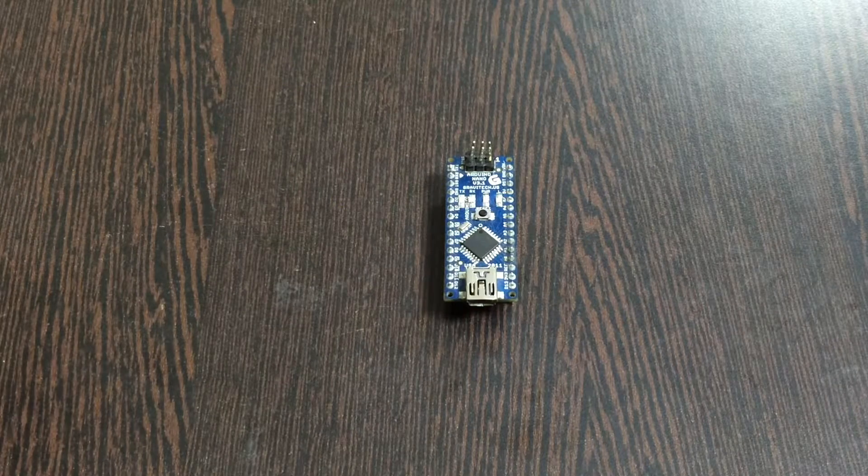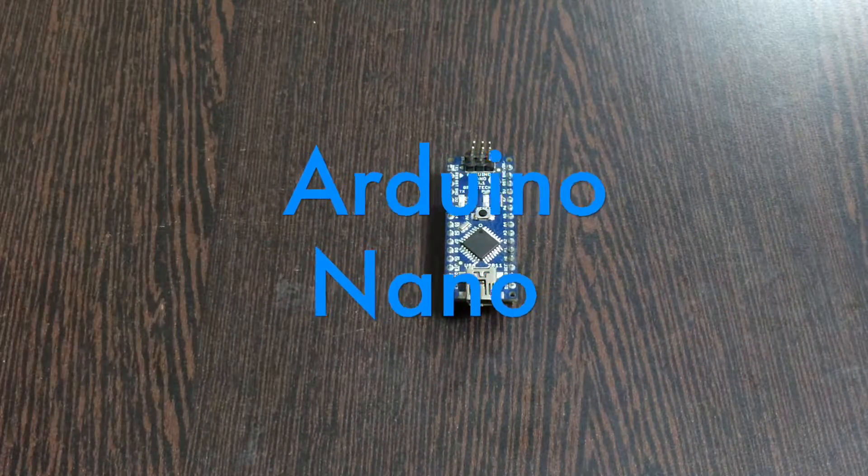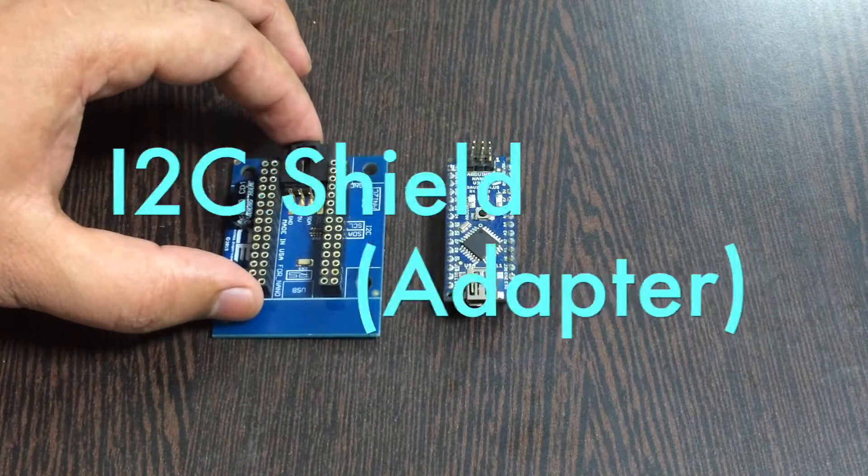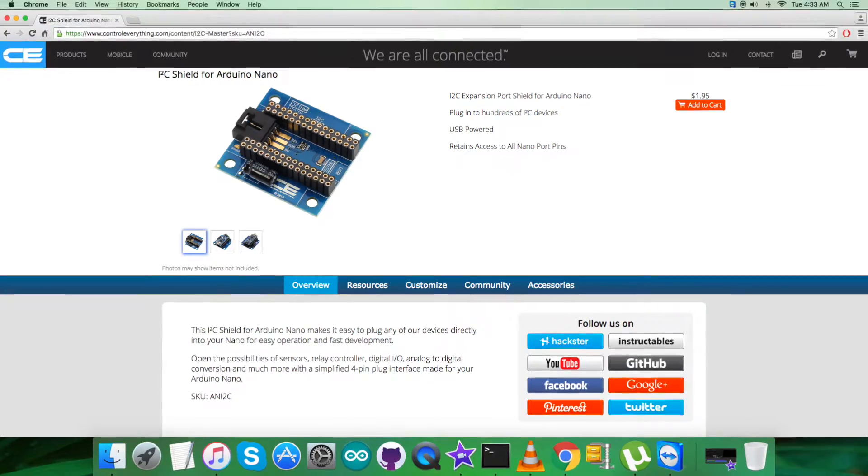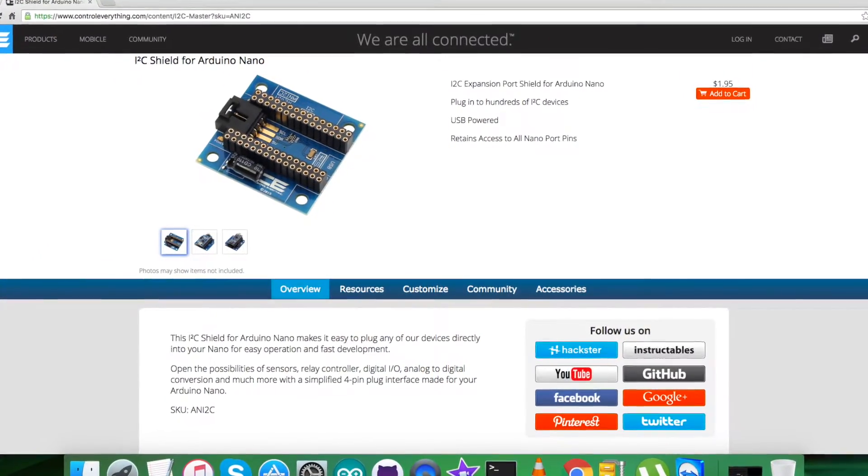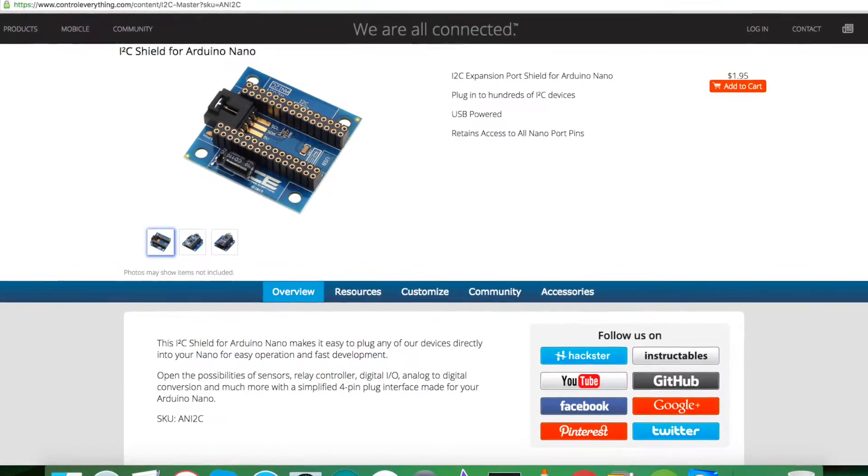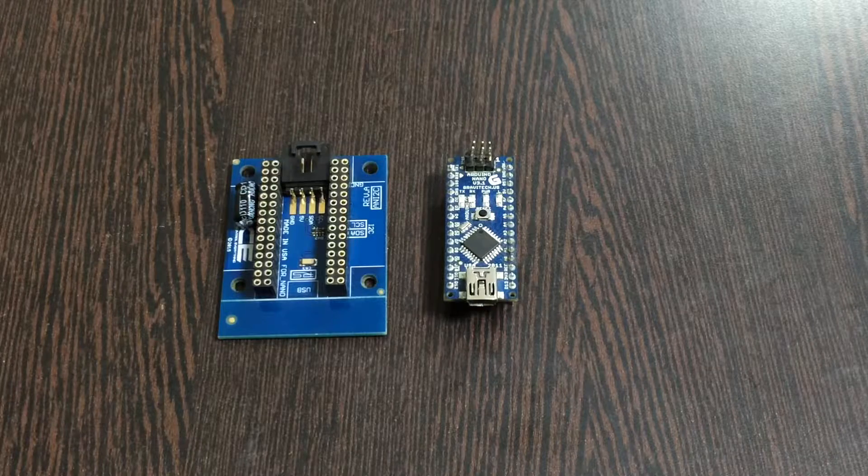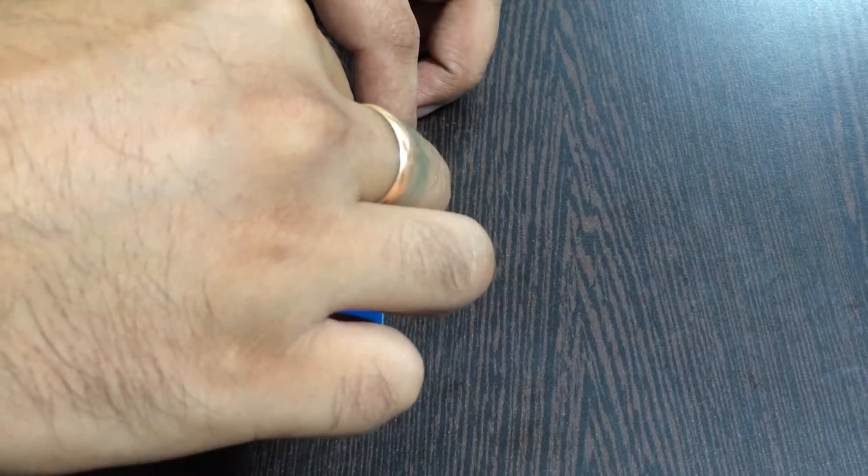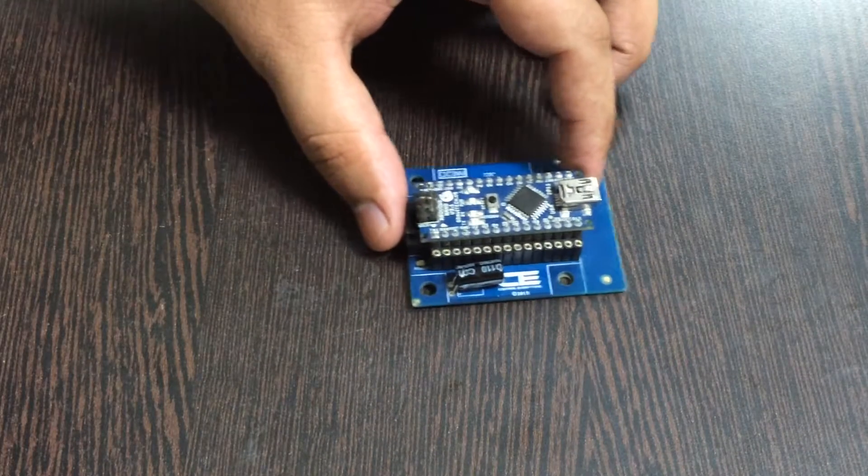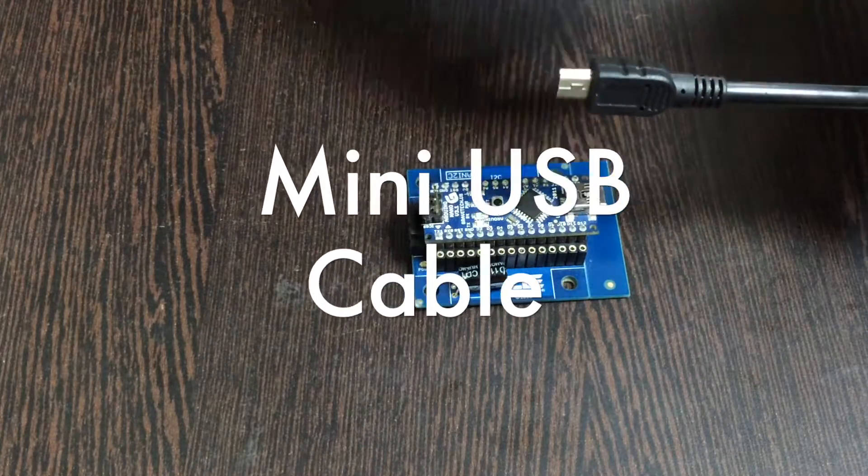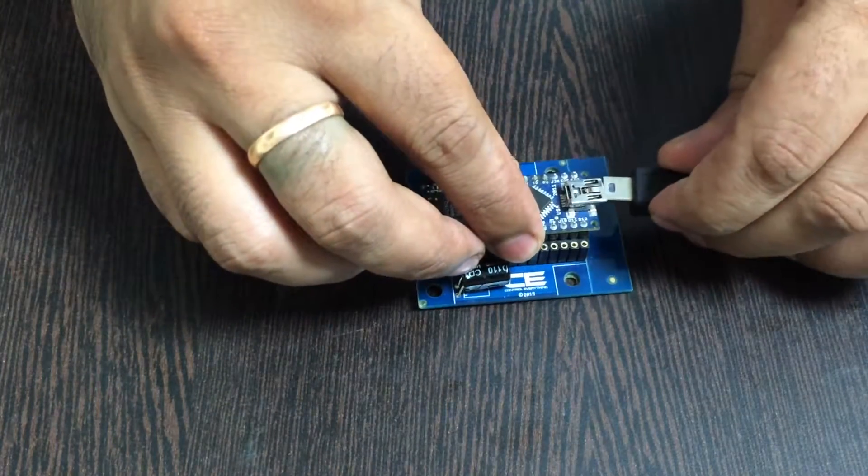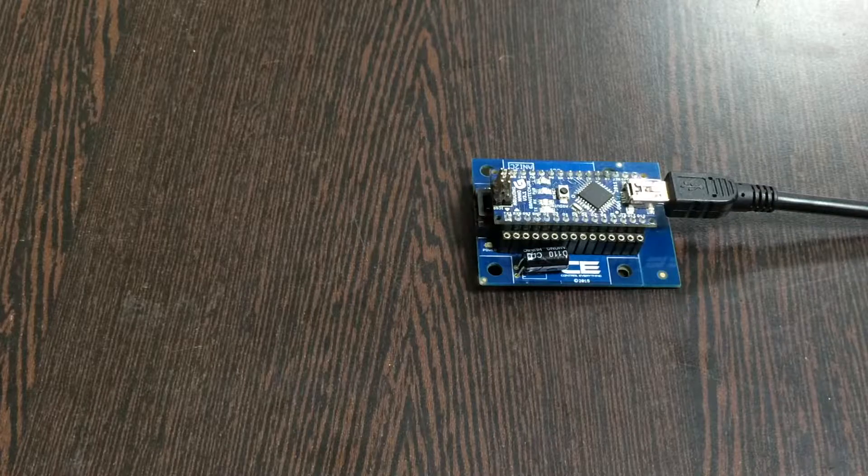Next we require an I2C shield just like this. It's available on the website controleverything.com, and the real reason we are using this shield is to make connections with other I2C devices a lot easier. So for that, gently place this Arduino Nano over the I2C shield and make a connection like that. For the power function, what we require is a mini USB cable just like this, and gently insert it over here in the power jack.